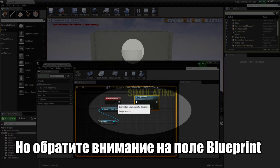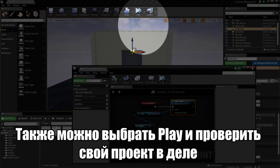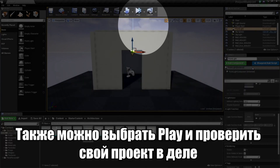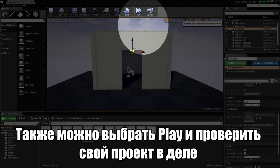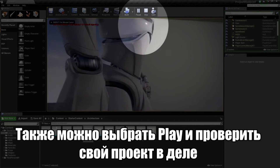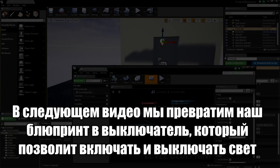You may have noticed the Event Begin Play was fired and you can visually see it being executed in the graph. Let's close this Blueprint and switch the drop-down to Play in the Selected Viewport. You can see our light is on and our Player Character is affected by the light. In the next video, we will turn this into a toggle so that the light can turn on or off instead of just on. Thank you for watching and we will see you in the next video.